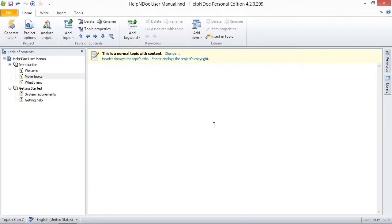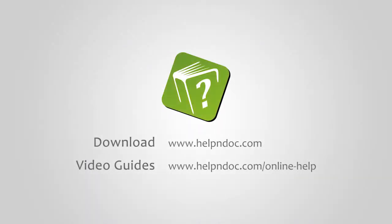HelpNDoc is free for personal use and evaluation purposes. You can download it at HelpNDoc.com and see other video guides at HelpNDoc.com/online-help. Thanks for watching!